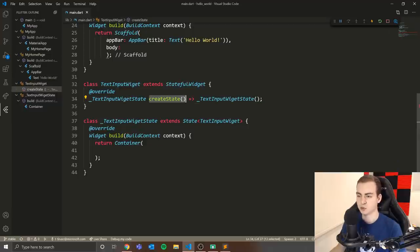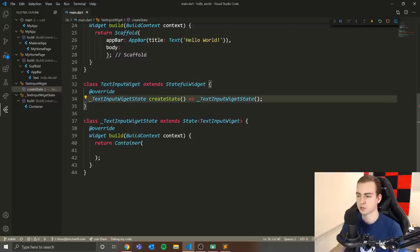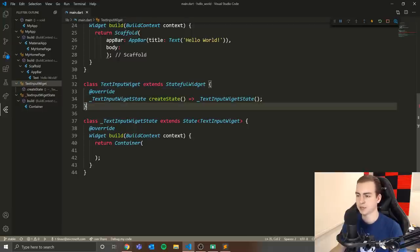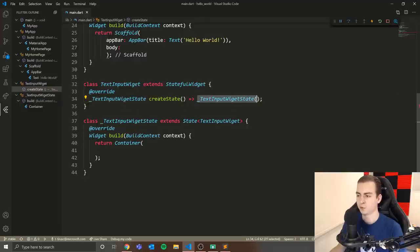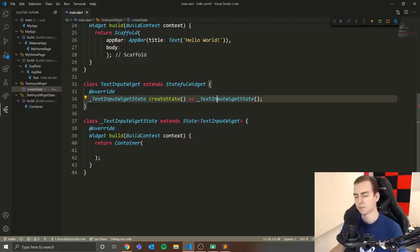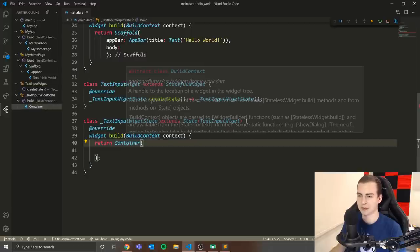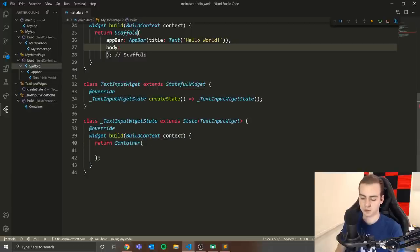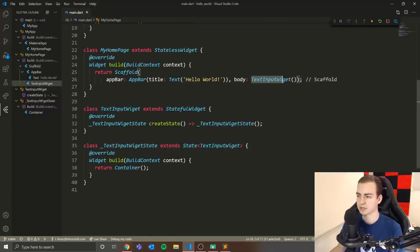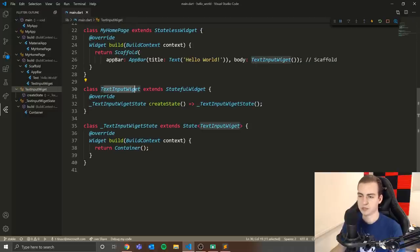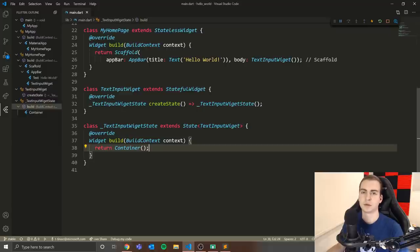The two classes are linked together via the createState method, which uses arrow function syntax to return an instance of the underscore TextInputWidgetState class. To actually use a stateful widget, you just reference TextInputWidget like any other widget. Save and it auto-formats, and now we'll run the build method from within the state class.